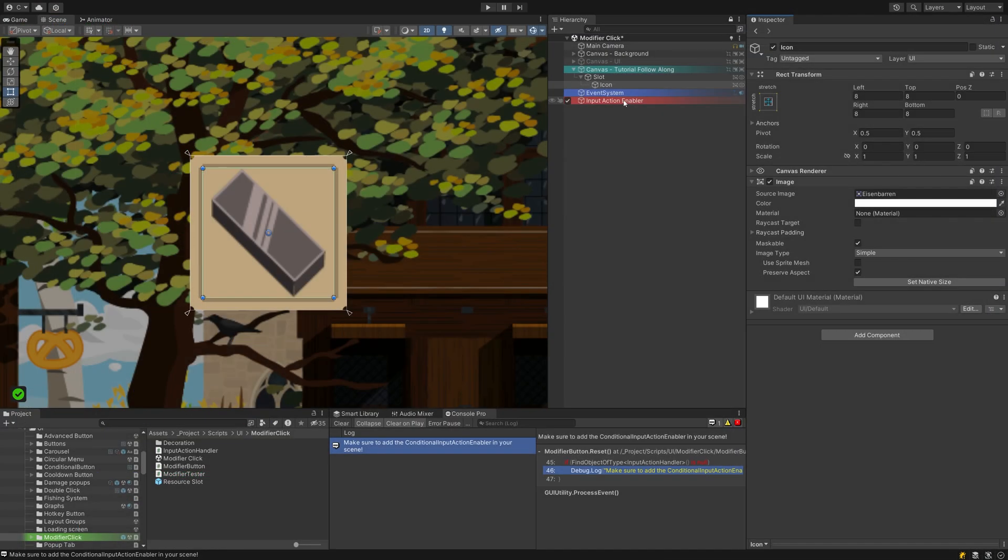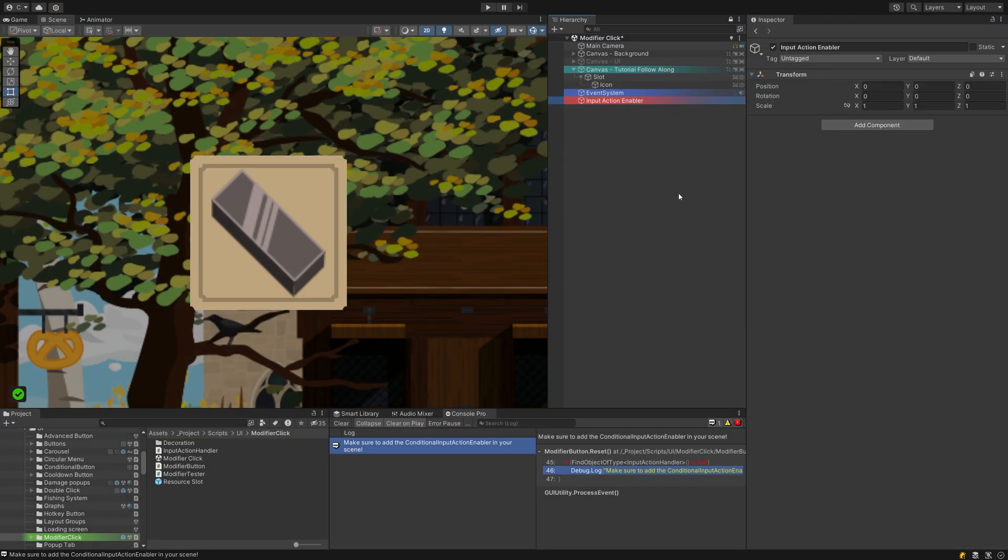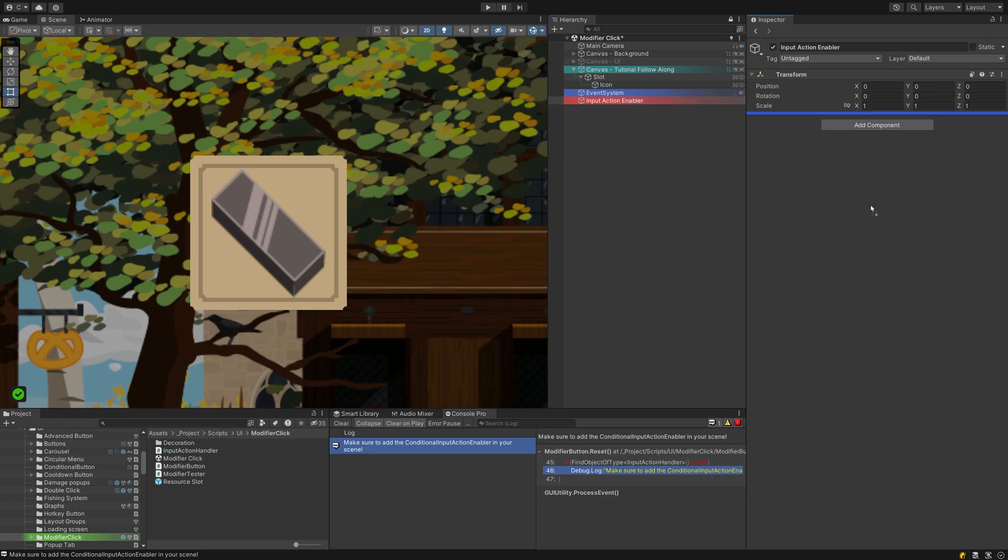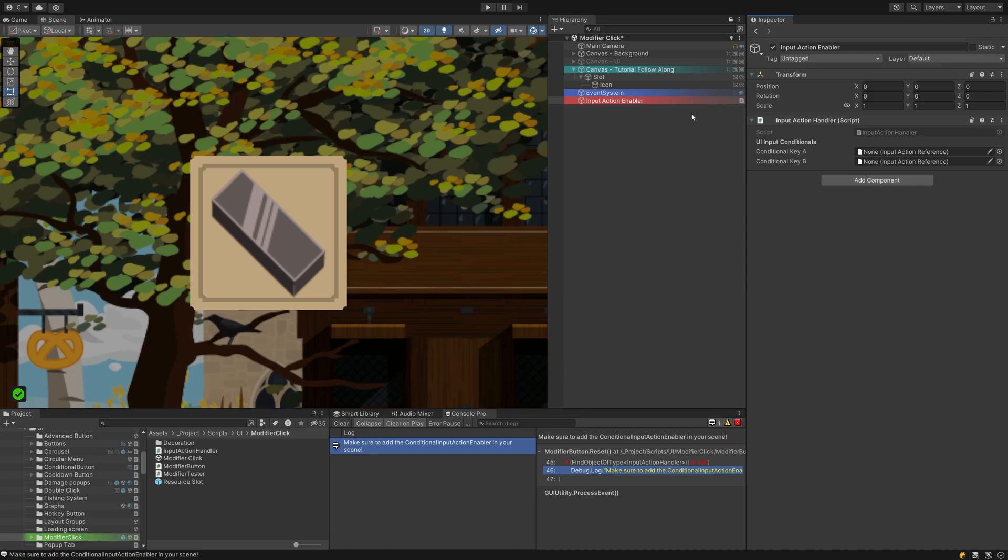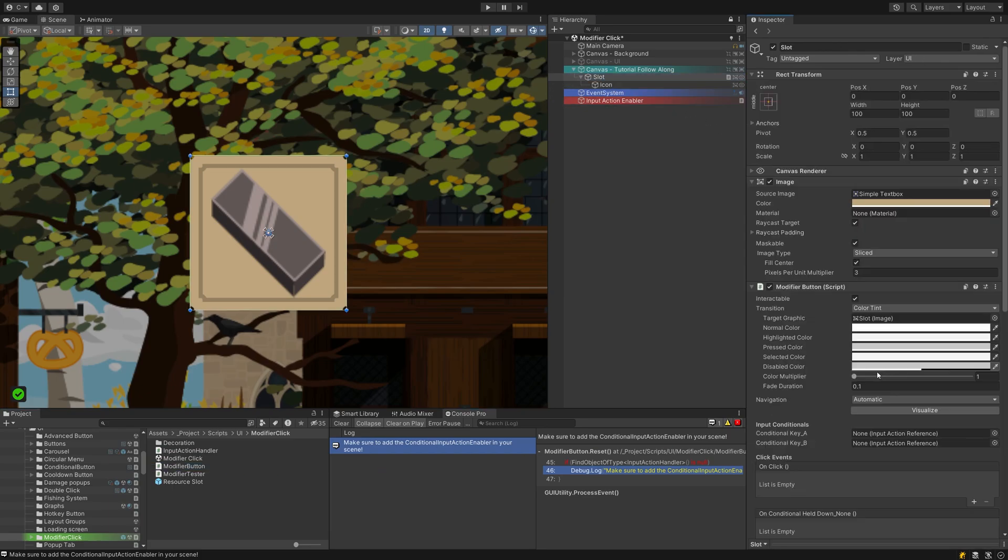With the code done, let's head back to the editor. Create a new GameObject you store somewhere at the root of your hierarchy for the InputActionHandler. Assign the script to it and add the ModifierButton script to the image we prepared at the beginning.